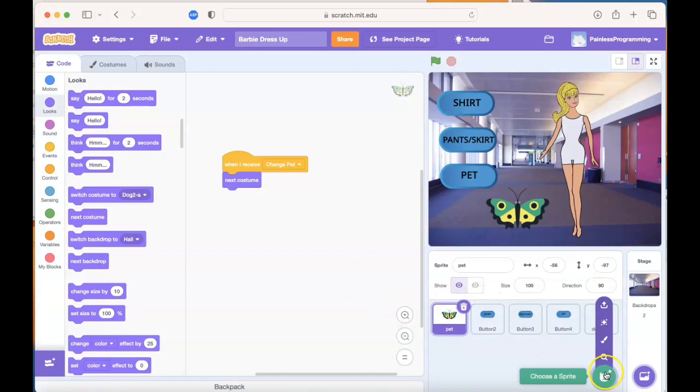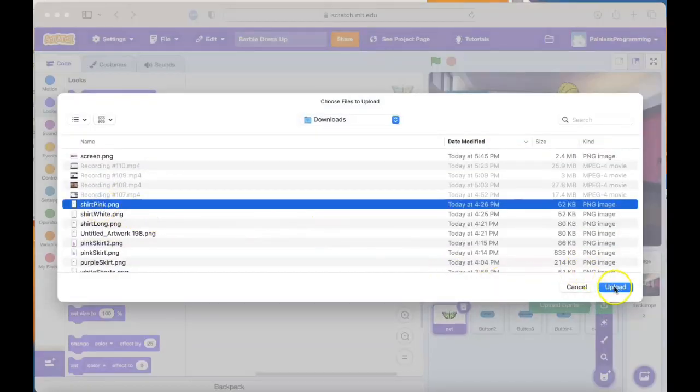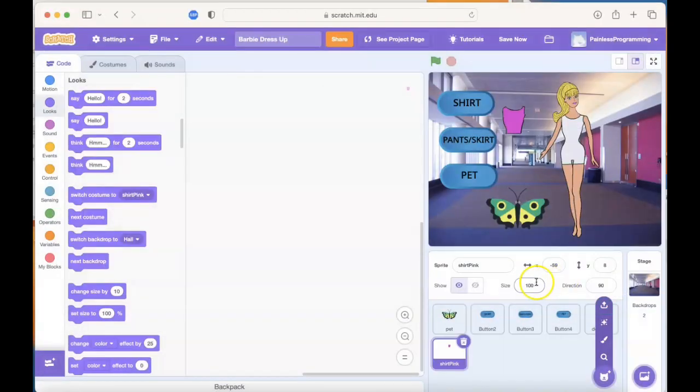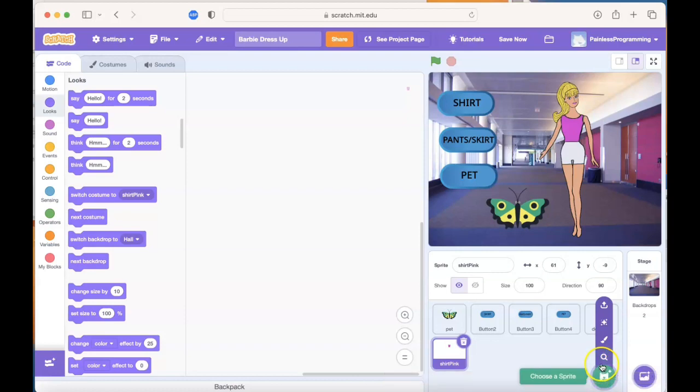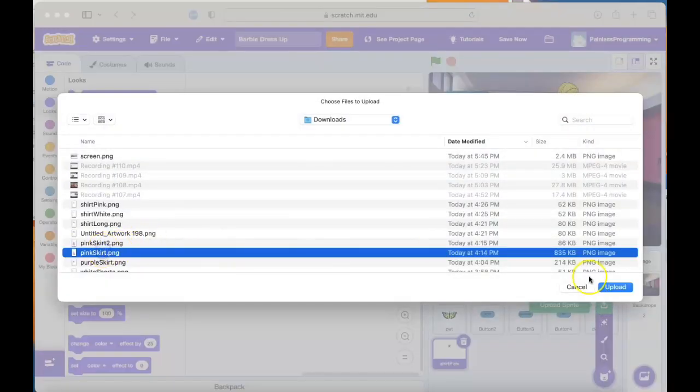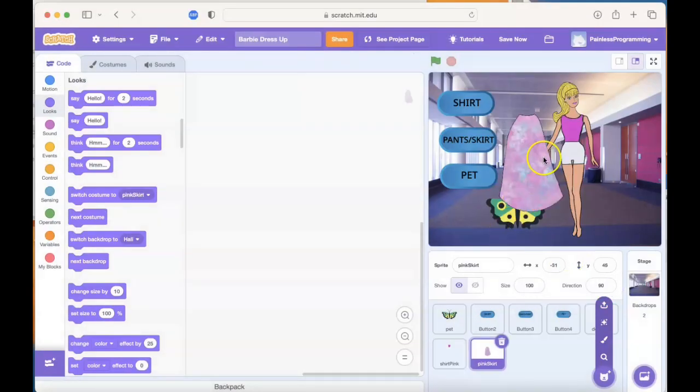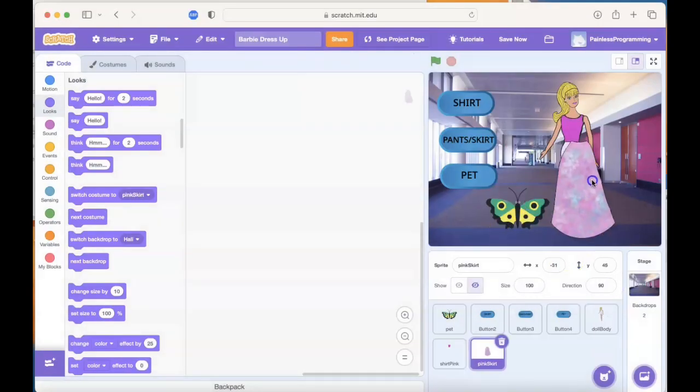We need two more sprites. This time upload from the link in the description. I'm going to start with a pink shirt, and then place that over top of Barbie shirt. One more sprite. This time upload one of the skirts or the pants. It doesn't matter which one you start with, we'll be uploading all of them.